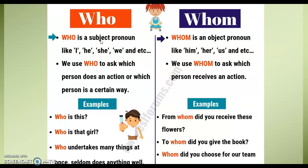就是说who就是一个主语，它用来代替I，he，she，and we。那我们什么时候用who？就是说我们要问这个人是谁，或者是他做了什么东西，then we use who. Look at the examples given here.